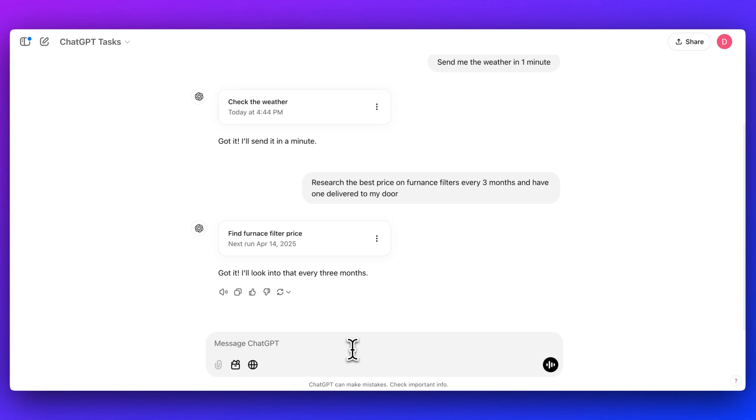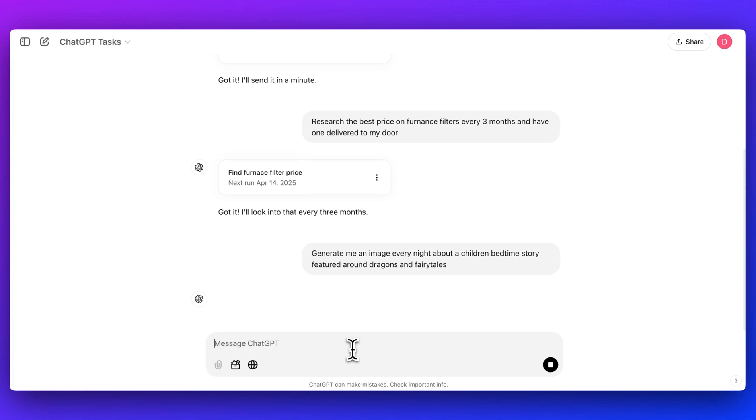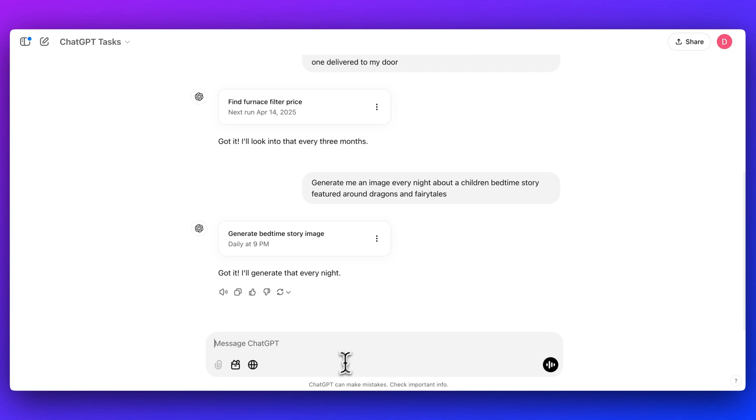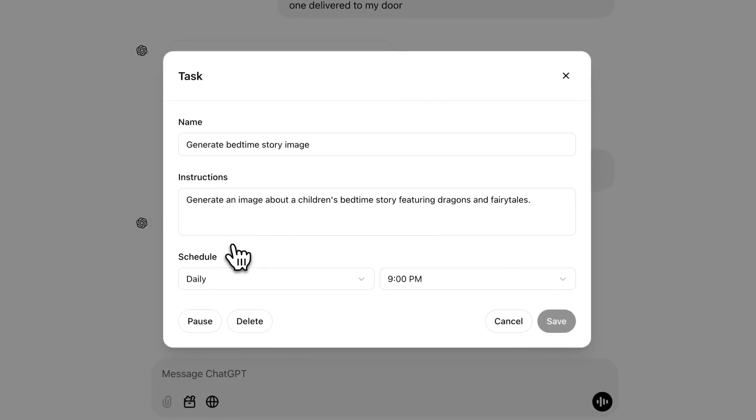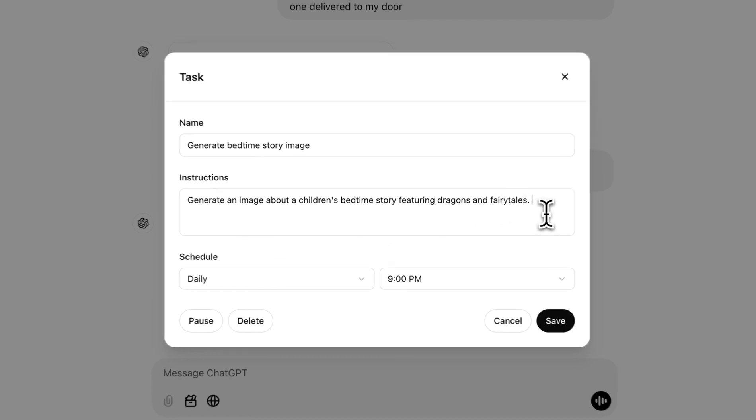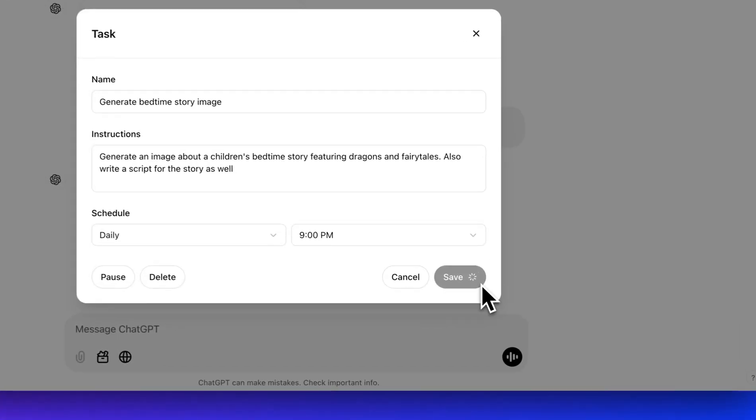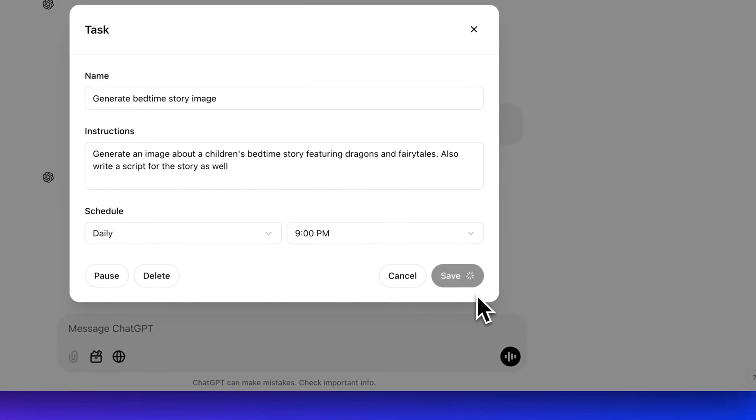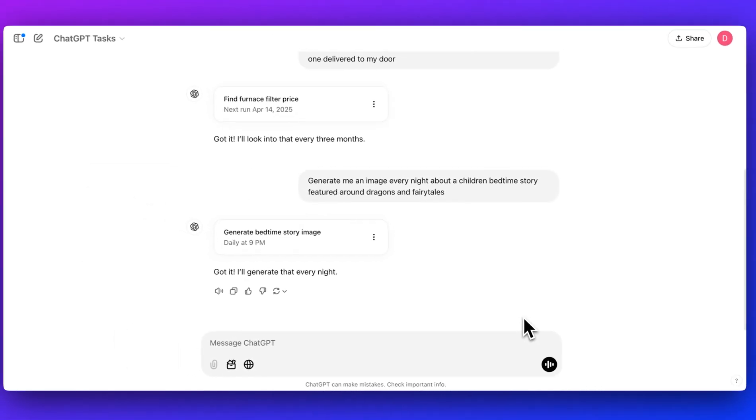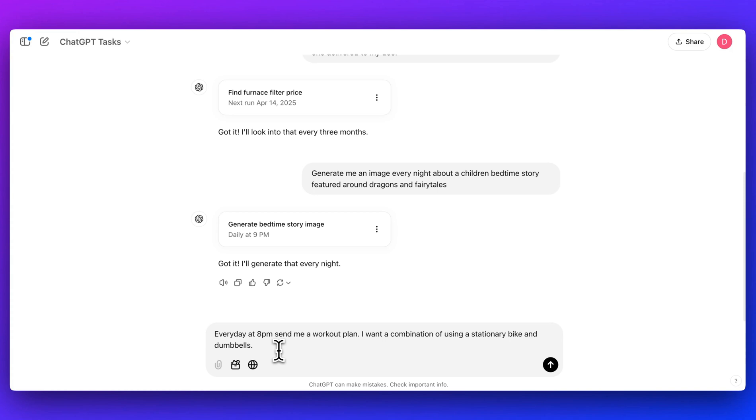You can also have some fun with this. If you want to generate an image every night about a children's bedtime story featured around, and then you can just specify something like dragons, you can have it generate images, maybe even a story as well every day at a certain time. We can see daily at 9pm it's going to generate a bedtime story image. And within here I could just edit this and I could say something like also write a script for the story. I'll send that in. And you could imagine with their capability you could also have the audio be generated eventually with something like this.